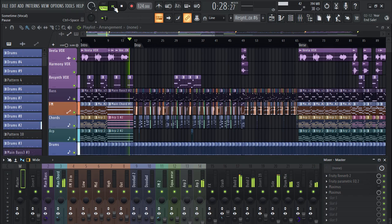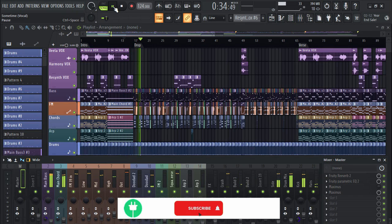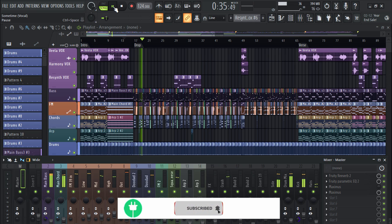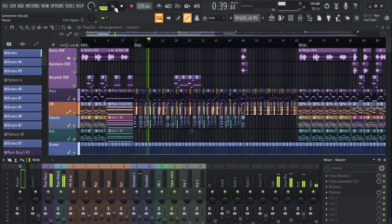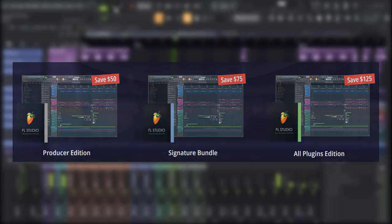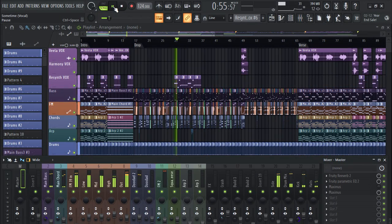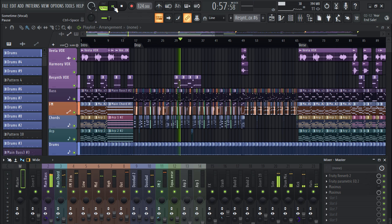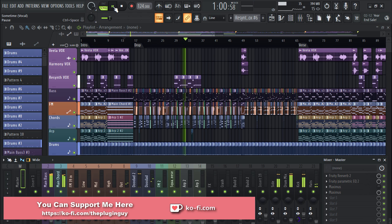Hey everyone, welcome to my channel. Today I have some exciting news for all the producers out there and all the people who want to buy this amazing software. FL Studio is having an end-year sale where you can save big — up to 25% off on all versions of FL Studio, as well as 50% off on upgrades.